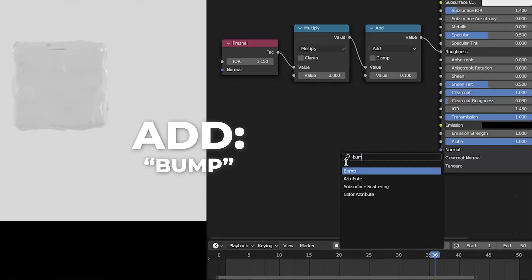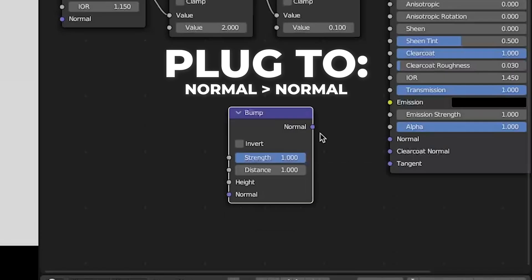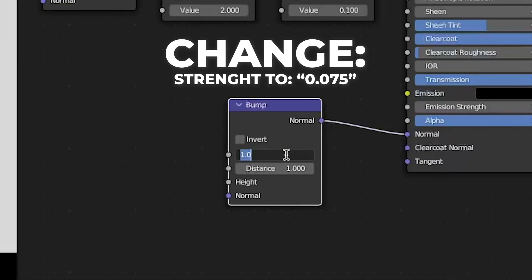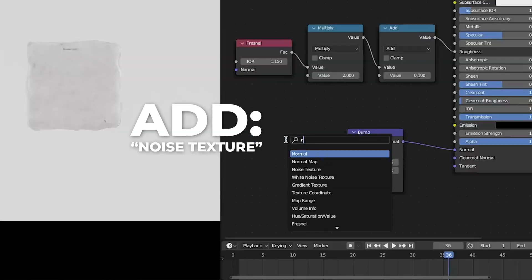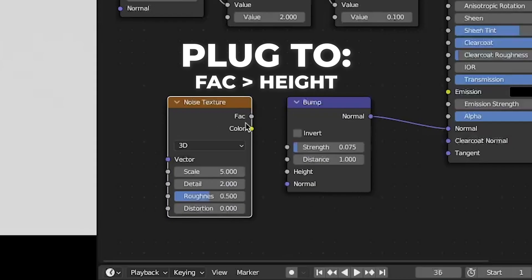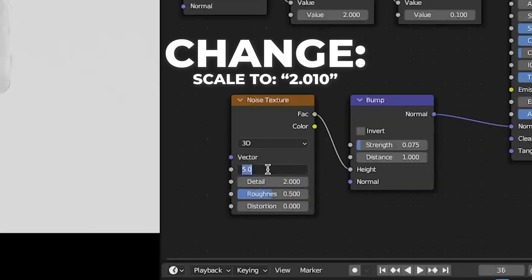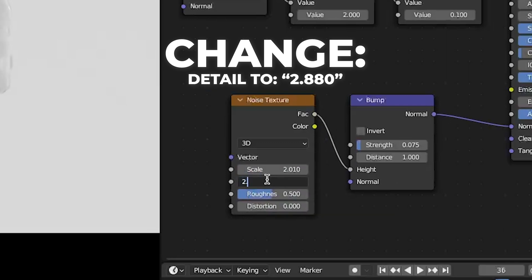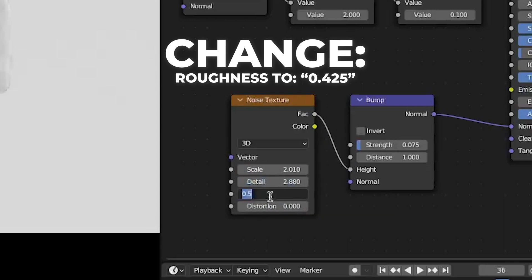Add a bump node and plug that into normal. Change the strength to 0.075. Then add a noise texture node and plug the fac to height. Change the scale to 2.010, the detail to 2.880, and the roughness to 0.425.